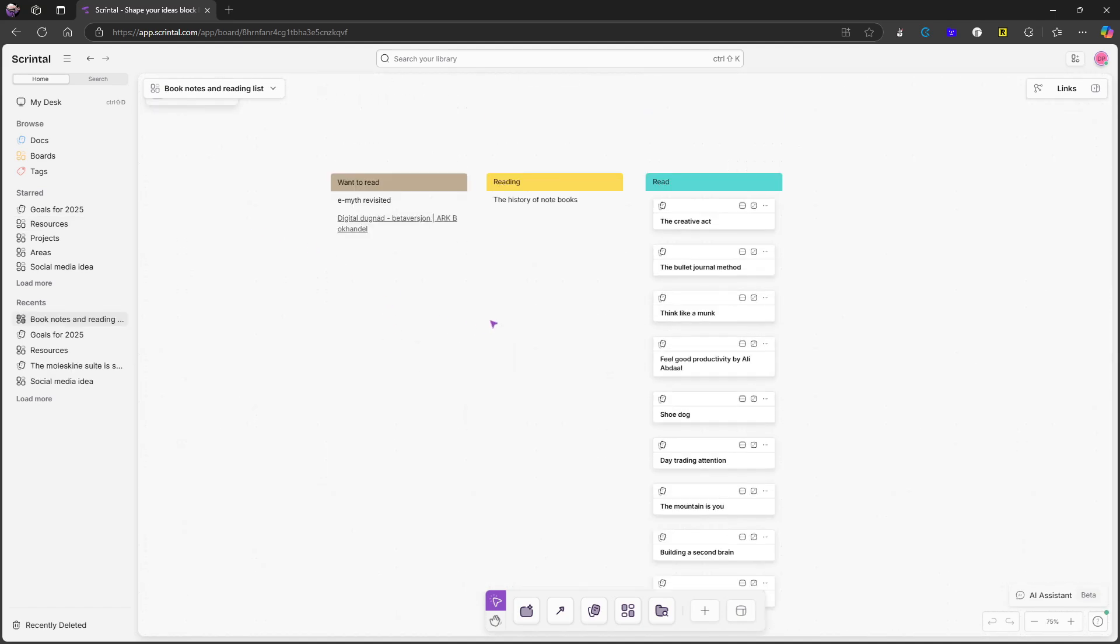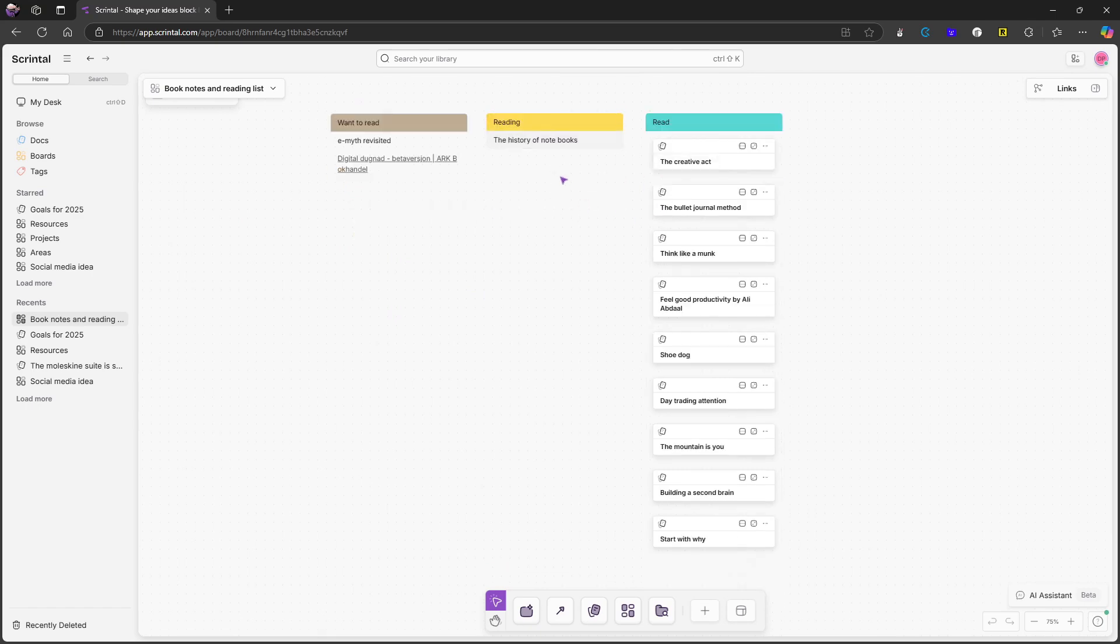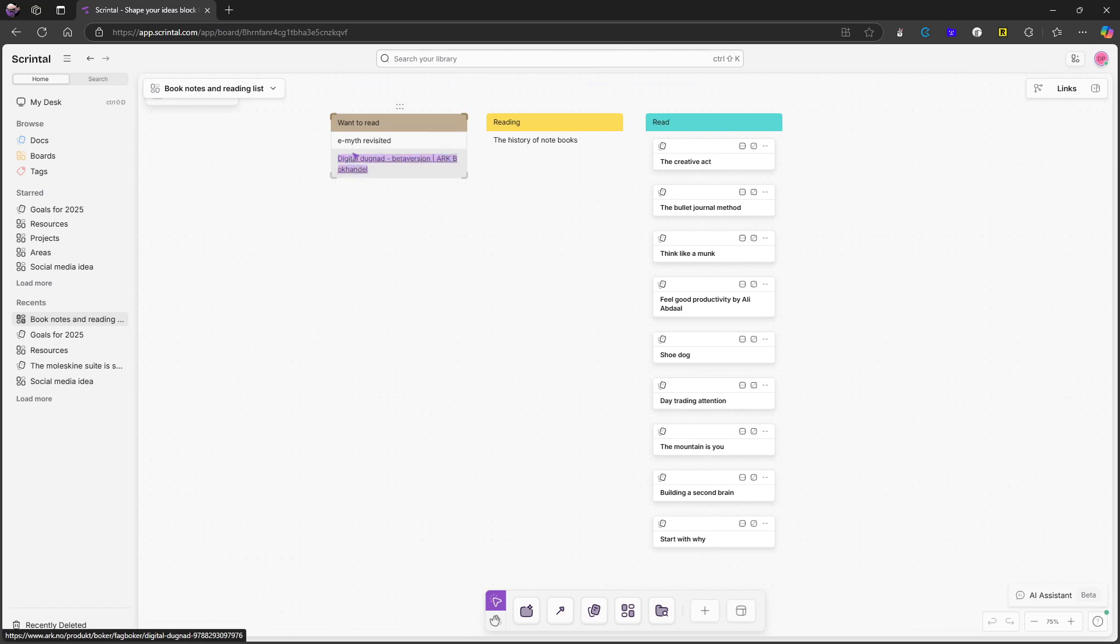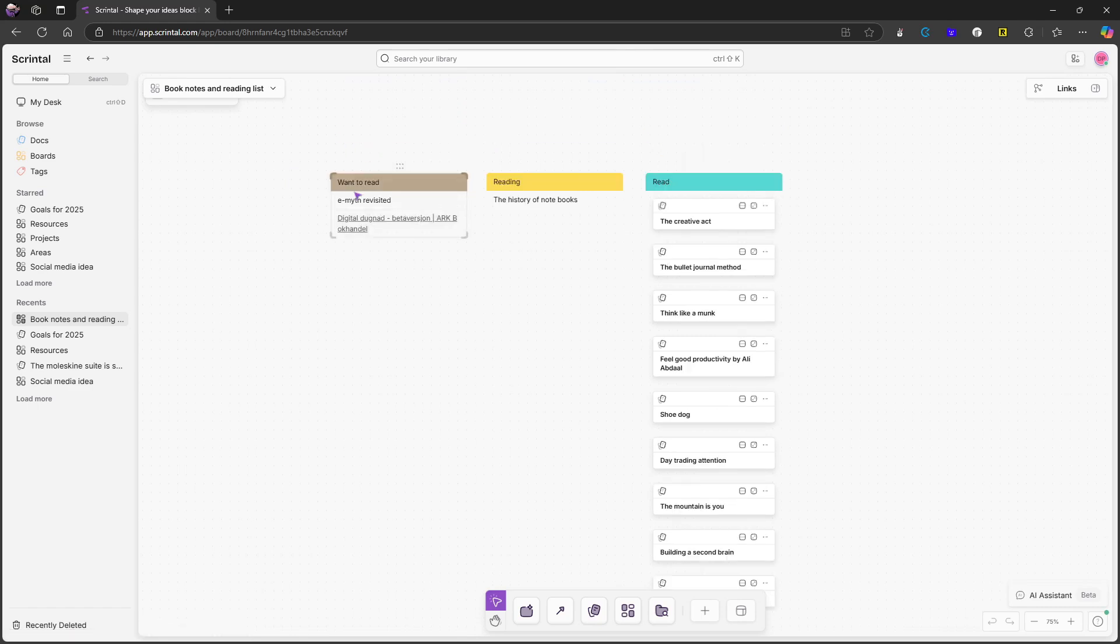I removed this from everything else, because I wanted to have sort of a Kanban board view. I'm currently reading the history of notebooks, and here you have the books I've already read. I have a couple more which I haven't added right here.